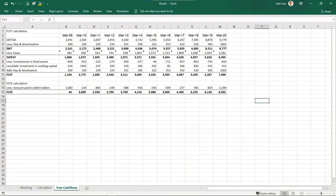So this is how you calculate free cash flow to firm and free cash flow to equity. I hope this video added value to your time. If you have any queries or questions, feel free to reach us at wallstreetschool.com or in the comment section below. Thank you.